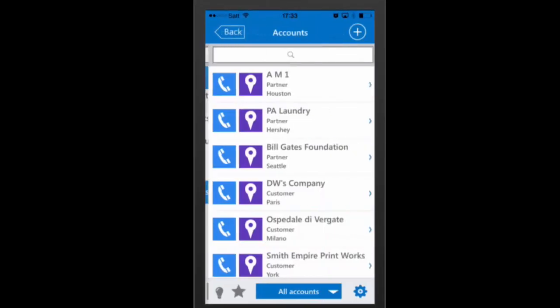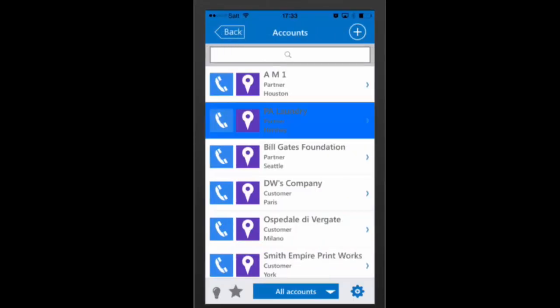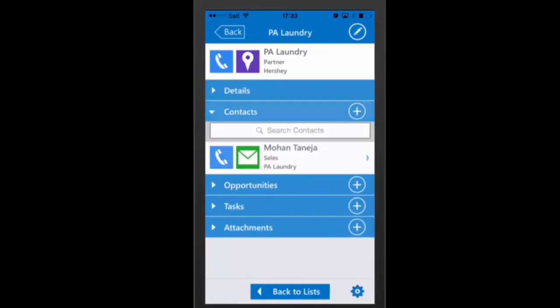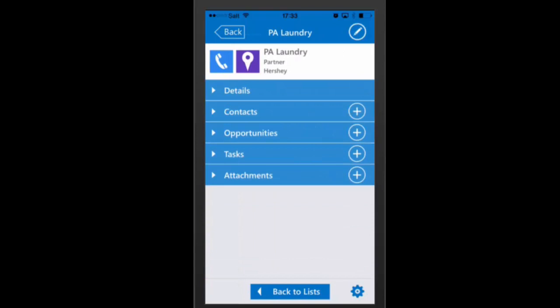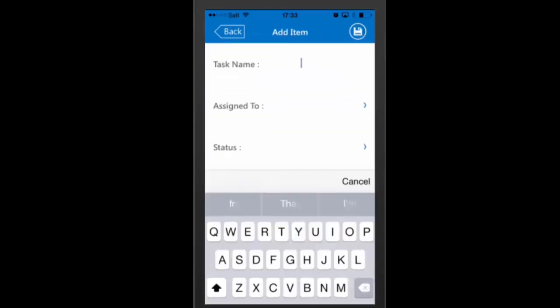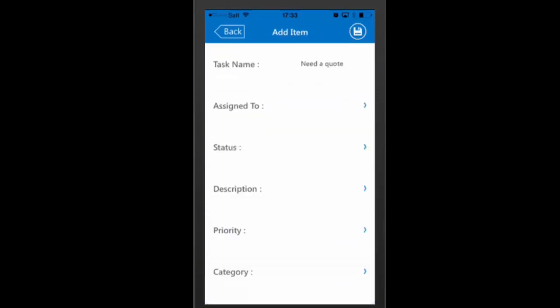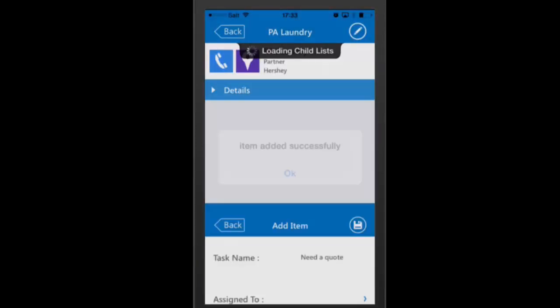Access your data anytime and anywhere, even when offline, with our mobile apps. Navigate within the system, track relationships, and update any data, even while on the road.